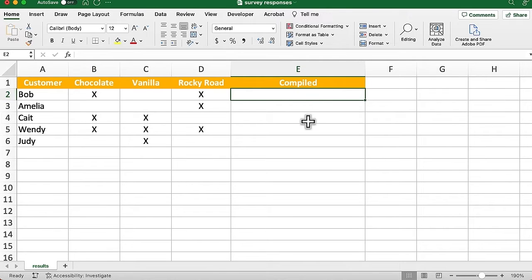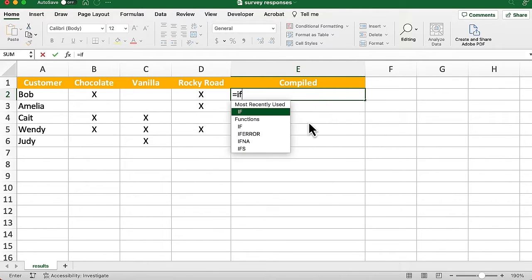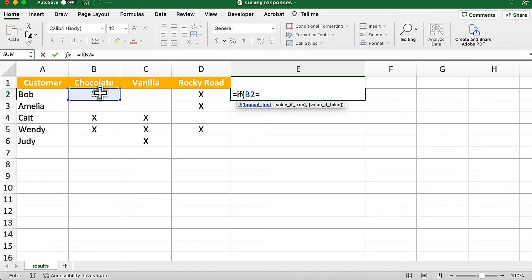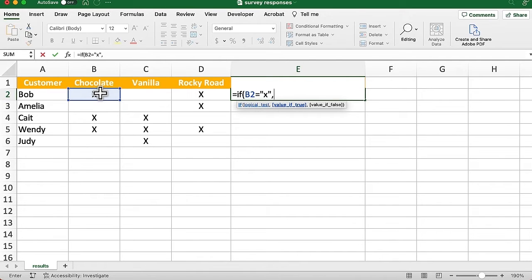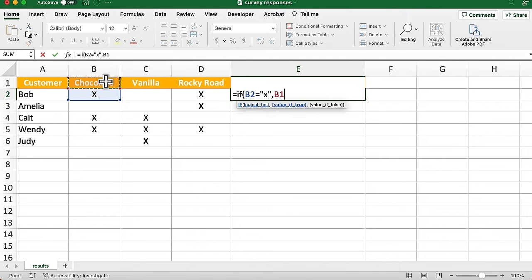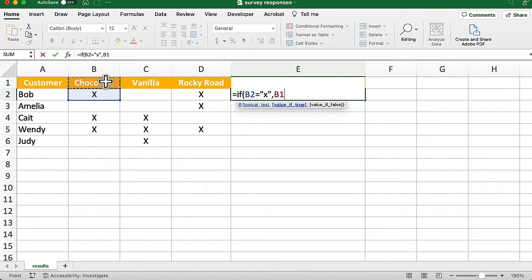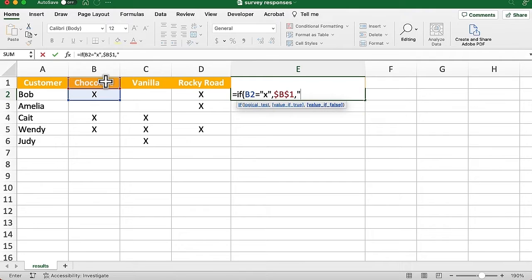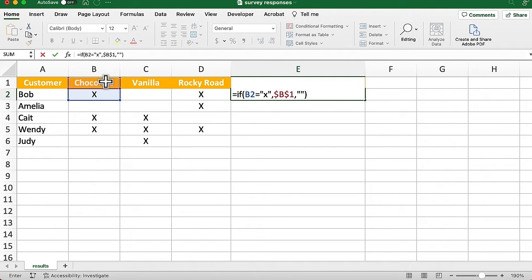So let's go in here and do it. I'm going to say equals if, open the parenthesis, and I'm going to say if B2 equals x, and I've got to put the x in double quotation marks. Notice it does not have to be case-sensitive, but it does have to be in quotation marks, comma, then let's go and grab this header that's in B1. Now, once we're done with this formula for row 2, we're going to autofill this down. So I want to make sure that B1 is an absolute reference.